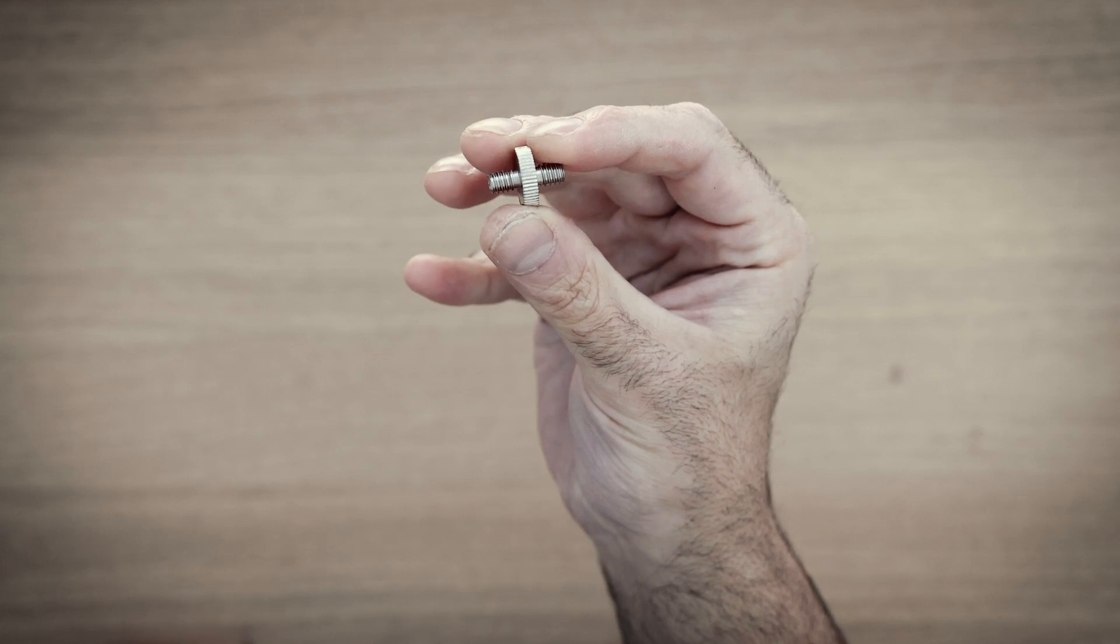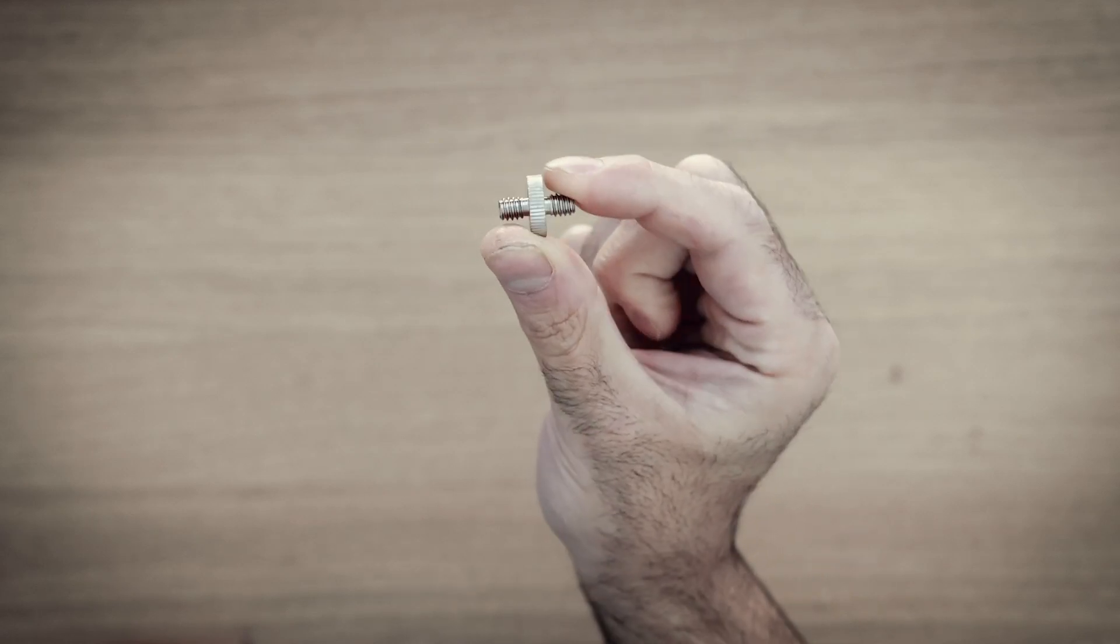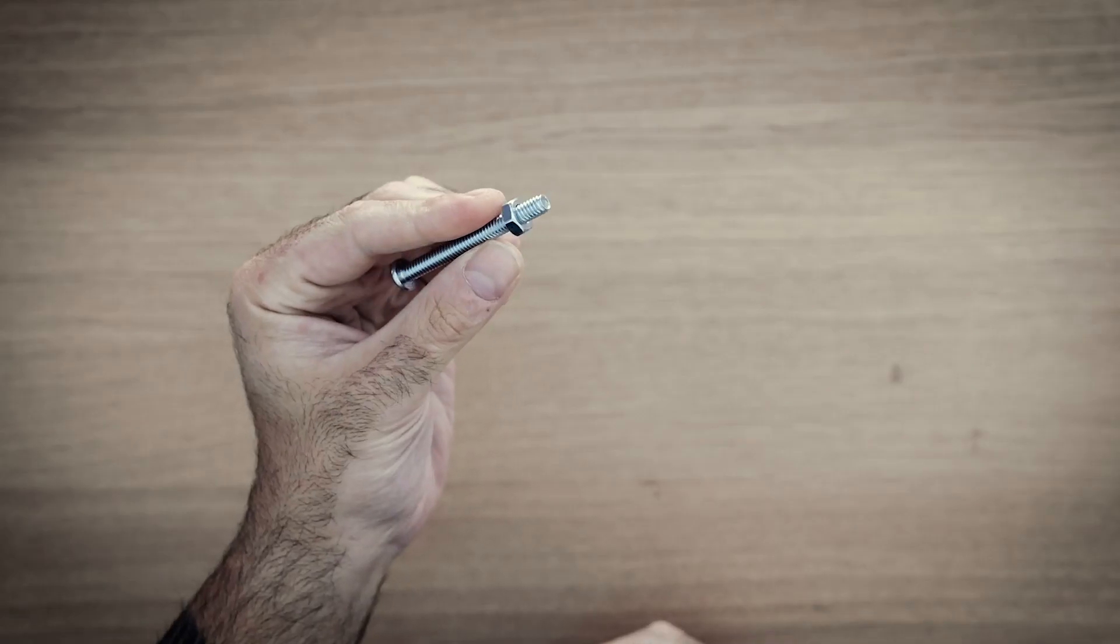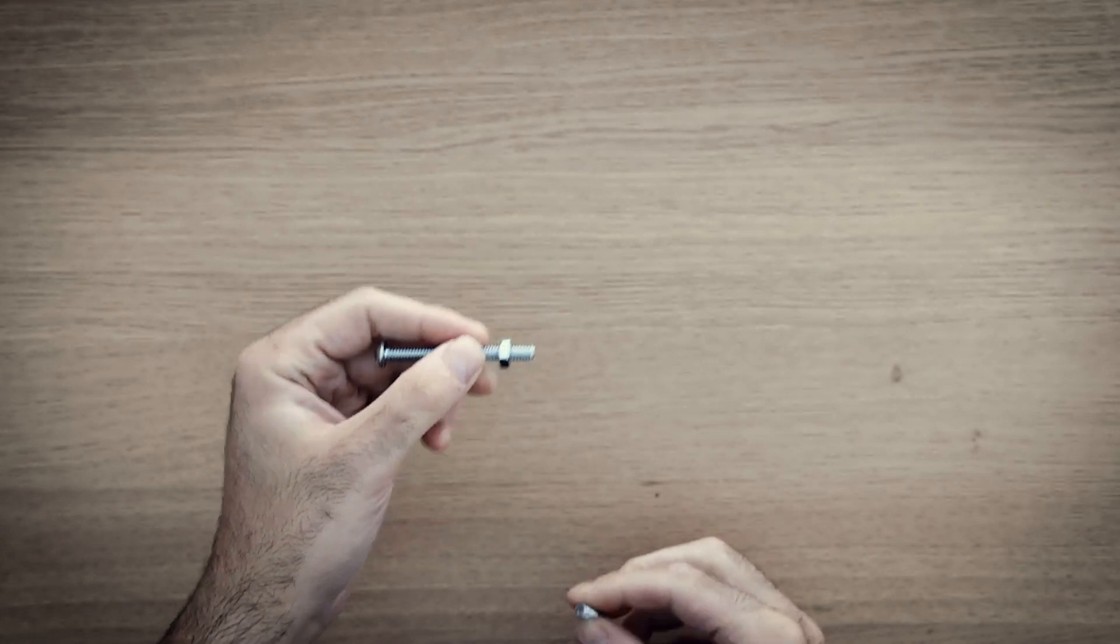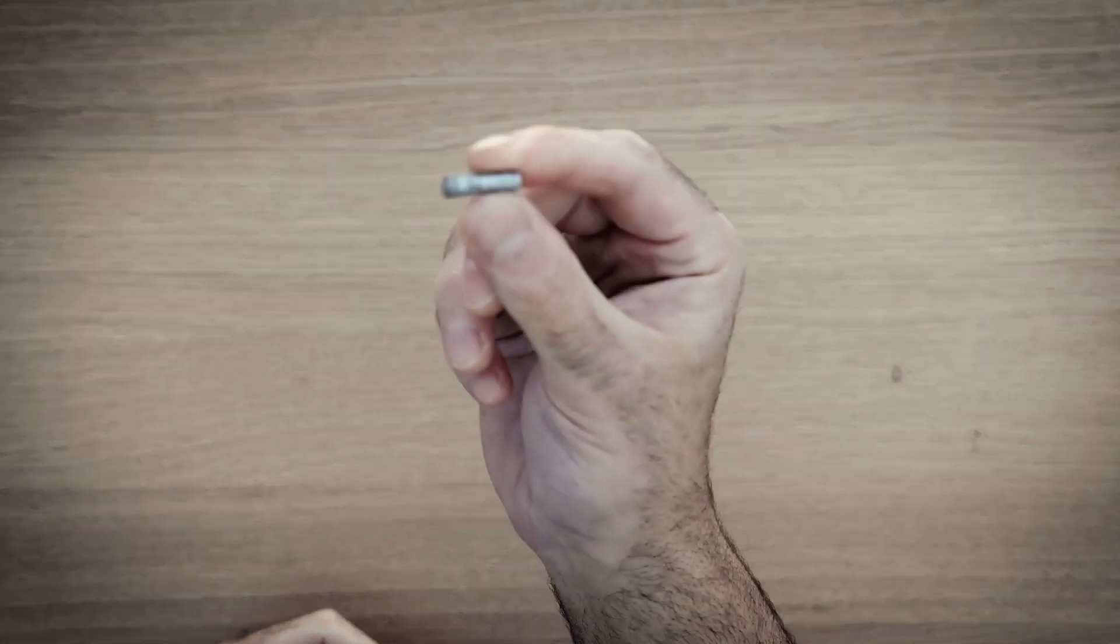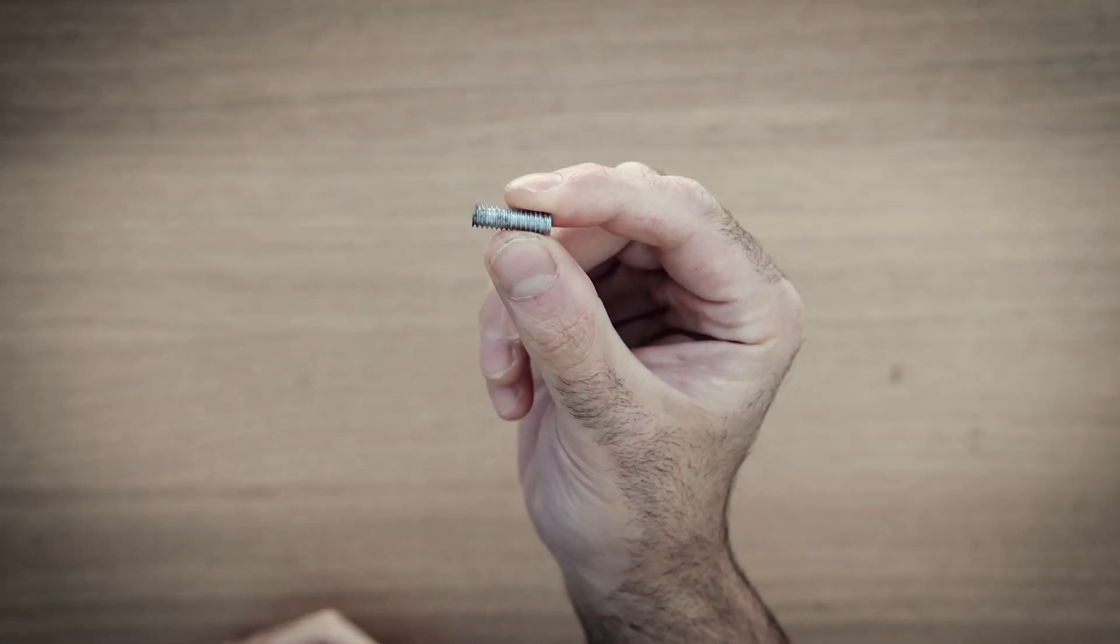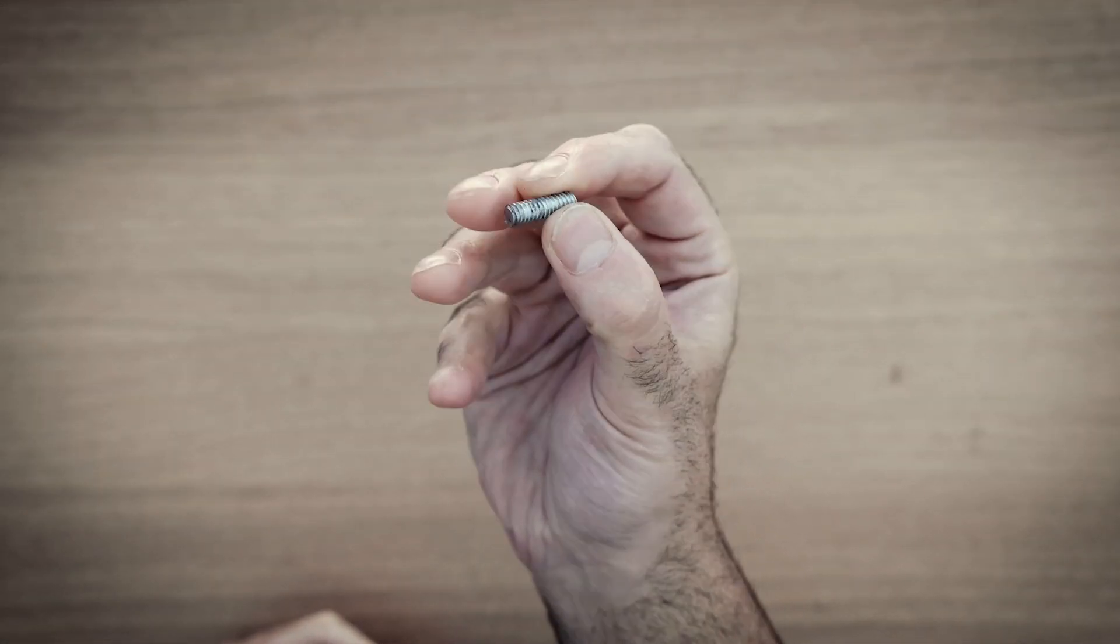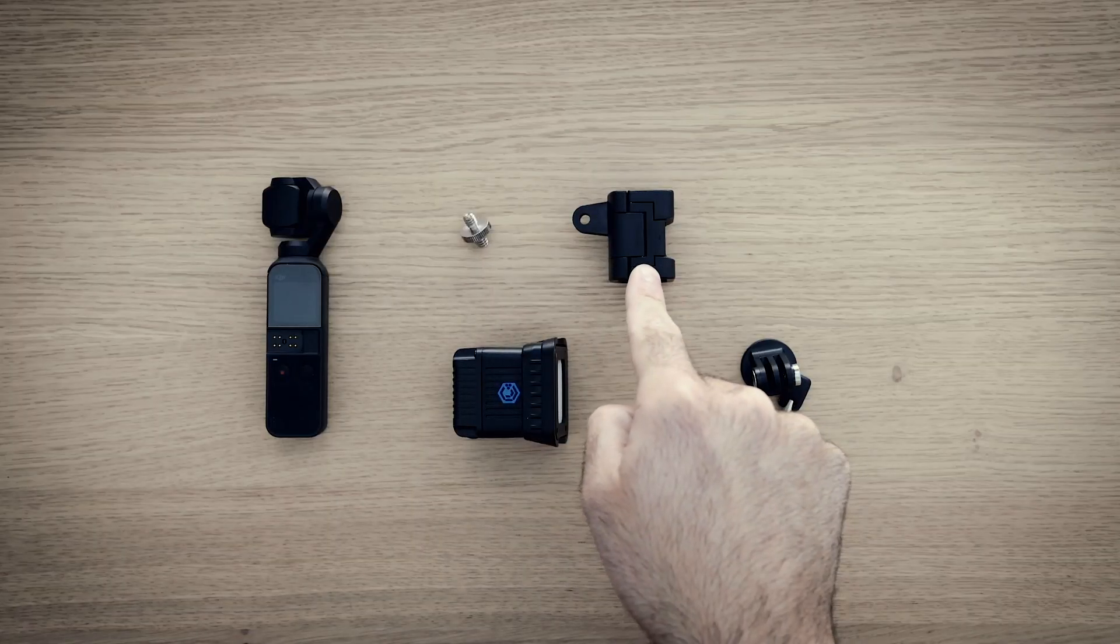A quarter-inch-20 male to quarter-inch-20 male adapter. Alternatively, you can head down to your local hardware store and pick up any quarter-inch-20 bolt and cut it down to whatever size you need. You're also going to need a GoPro adapter and a GoPro tripod adapter.